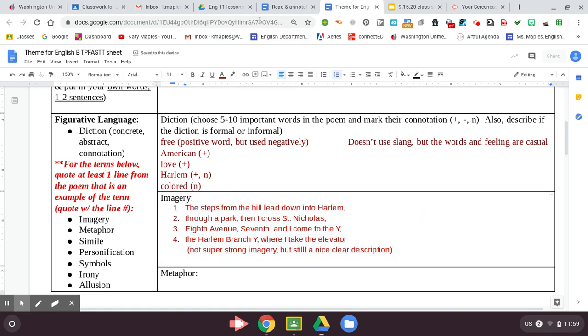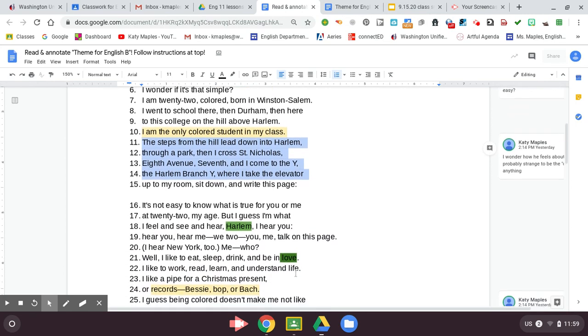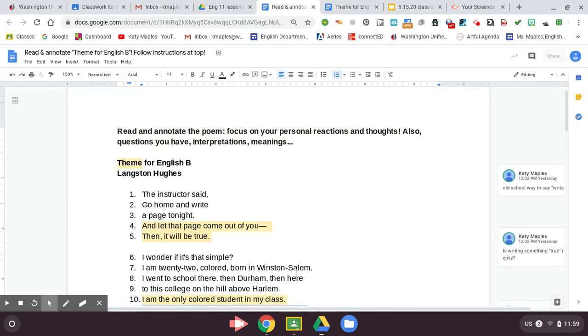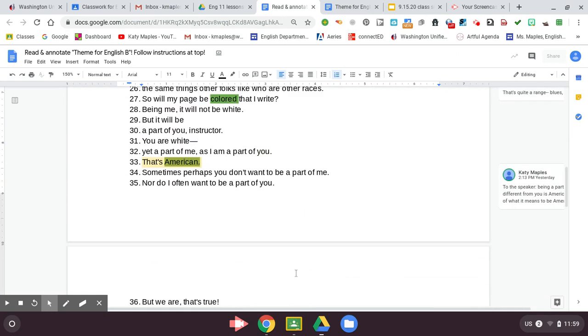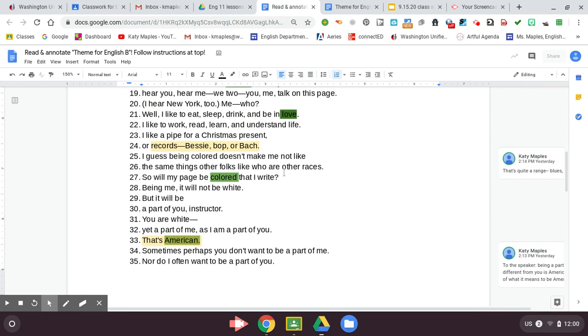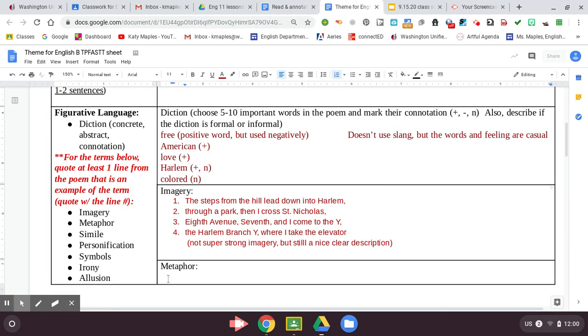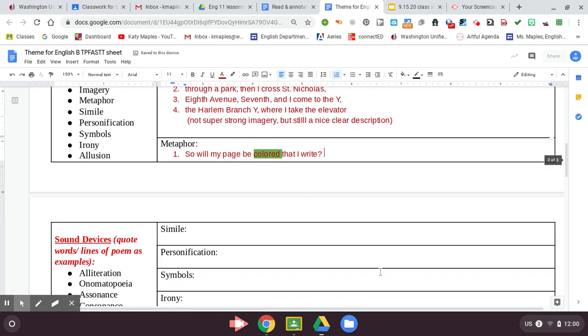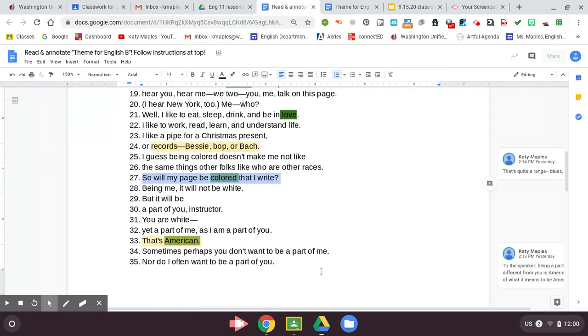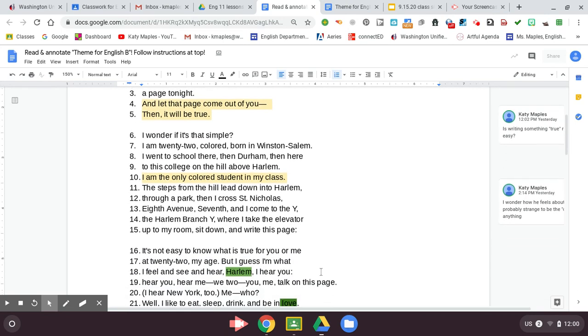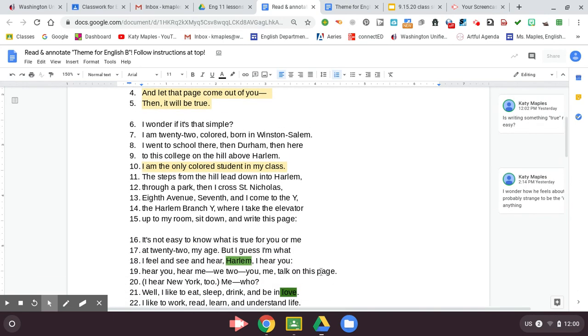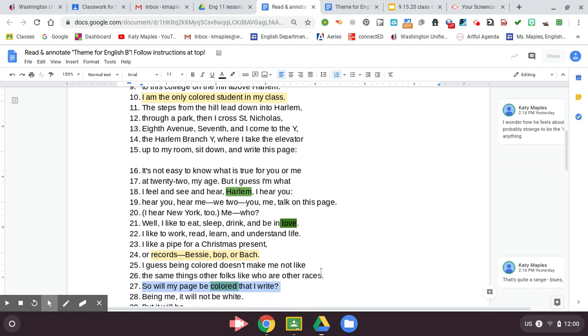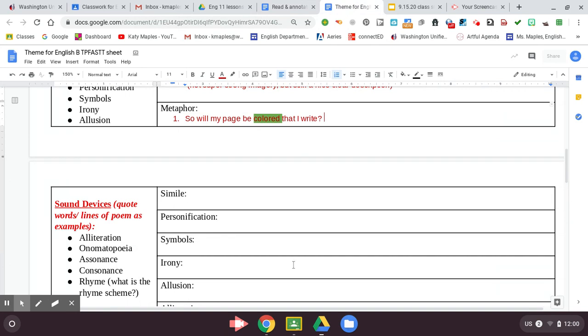Okay. Are there any metaphors? Anytime where he uses something, he's making a direct comparison between two things. I feel like he's kind of saying, so will my page be colored that I write? I think that could be a metaphor because the page isn't colored. He means that, is it going to be different from his professor because the speaker is black, whereas the professor is a white man. So he said that he's not big on the figurative language. Like with Cullen, we found all this figurative language. But he's more just kind of describing things, right? I don't see one.